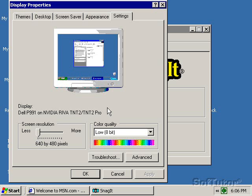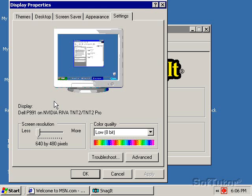But what we want to do is we want to record the screen for our least common denominator user. In this case, basically it will play for everyone in the world at 640 by 480.